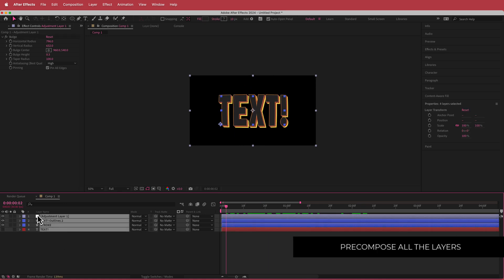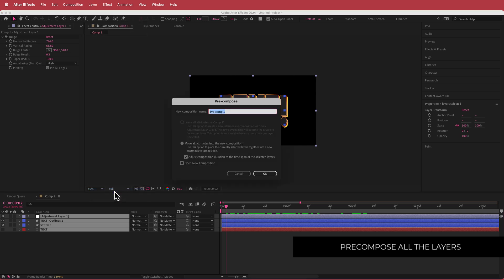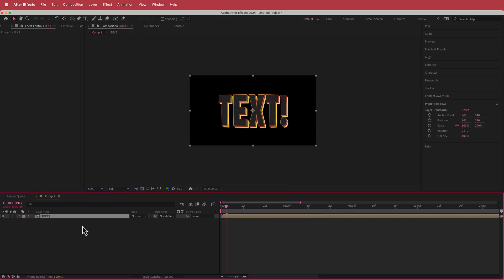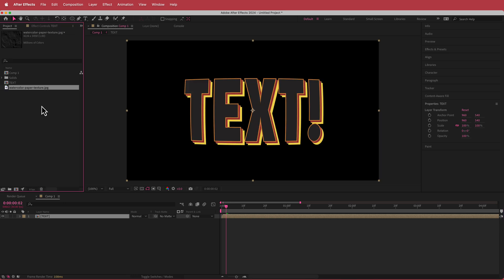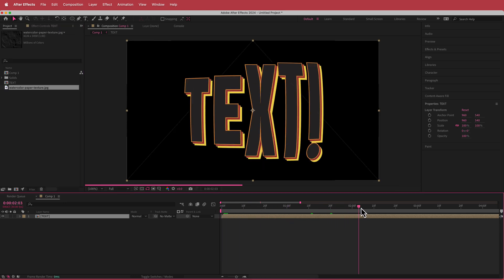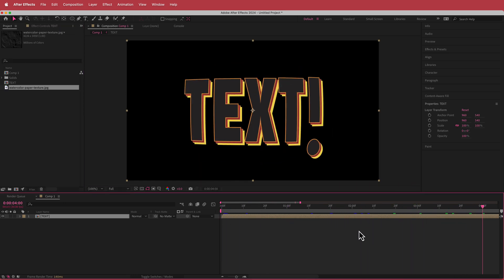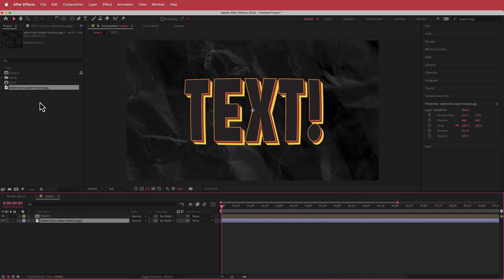Go to Layer > Pre-compose and call it 'text'. Now we can work on the background. For the background, download a paper texture — I downloaded this one from Freepik.